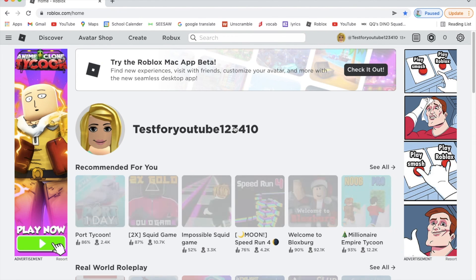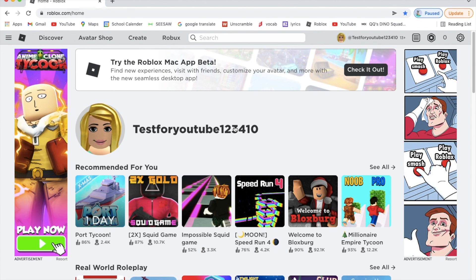I hope this video helped you a lot and that you have a great time in Roblox. Stay safe in real life and online. Merry Christmas and see you in the next one, bye!